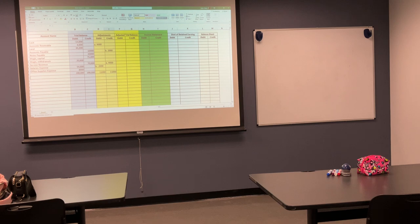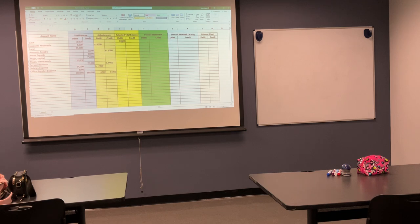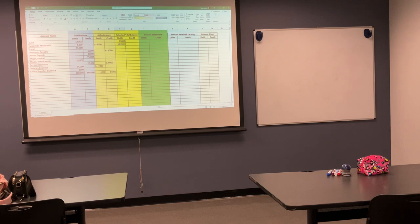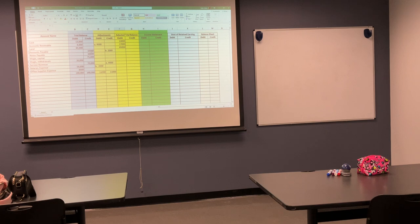Cash — $13,000 was in the trial balance. We didn't adjust anything in cash. Remember, with adjustments, cash is never adjusted, so that goes over — the debit comes over. Accounts receivable did have an adjustment: an $8,000 debit and a $9,000 debit makes it $17,000. Land — there was no adjustment, so that's still $85,000. We get to accounts payable — there was an adjustment of $2,000, so $10,000 becomes $12,000, and it's a credit.